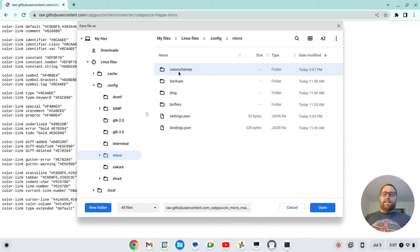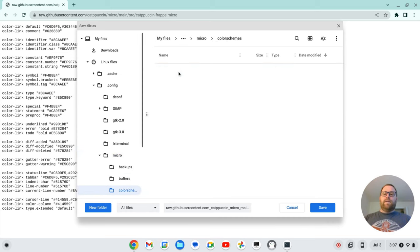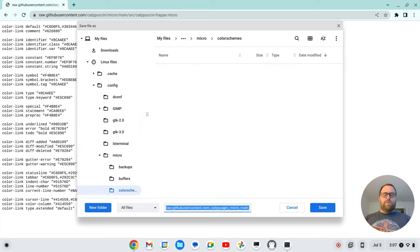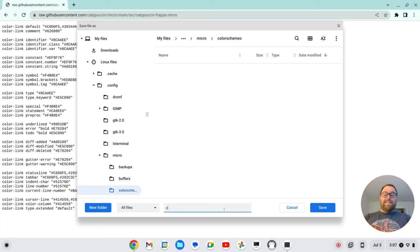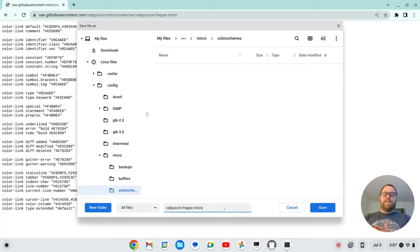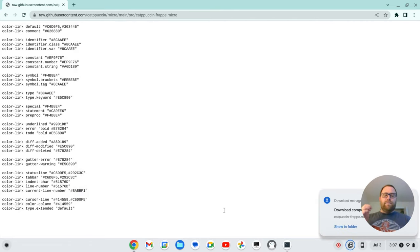And now if I go down here, what I can do is I can rename this to have a .micro extension. It tries to put a .txt extension on it. But anyway, so this is catpuccin-frappe.micro. So I want to save it as that. I'm going to click save.